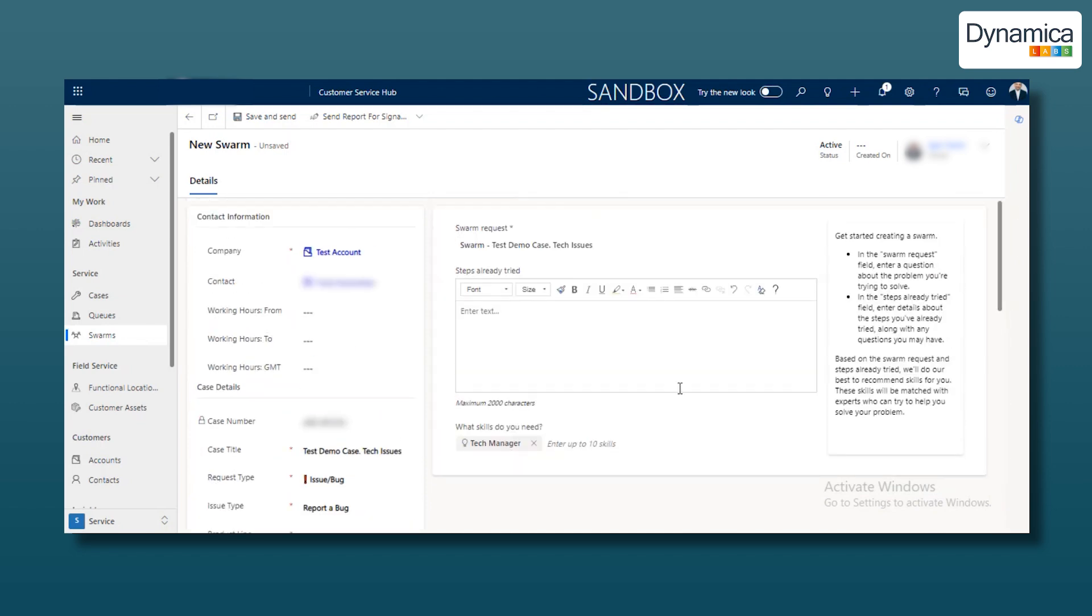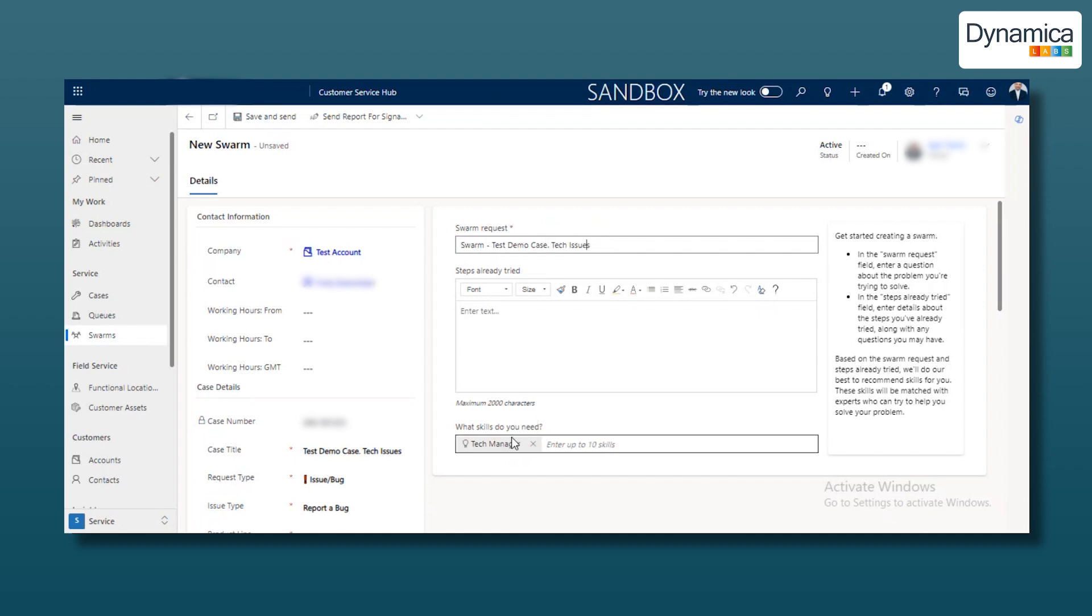In the Swarm Request line, you can see the case title, and below, in the What Skills Do You Need line, there is a form to specify the required skills. As you type any skill into this form, a list of managers or individuals with that skill instantly appears. Additionally, if the case title contains a certain keyword, the required skill is automatically fetched. For example, if someone from our team creates a title with the phrase, tech issues, a technical manager with the appropriate skills is automatically added to the chat.